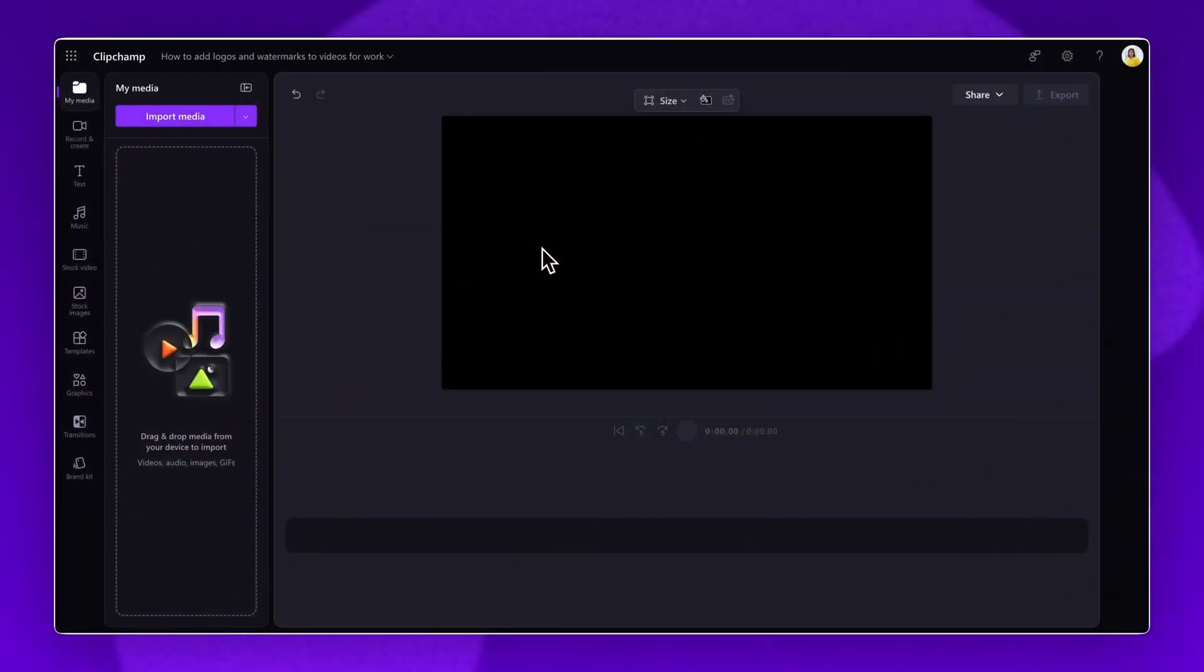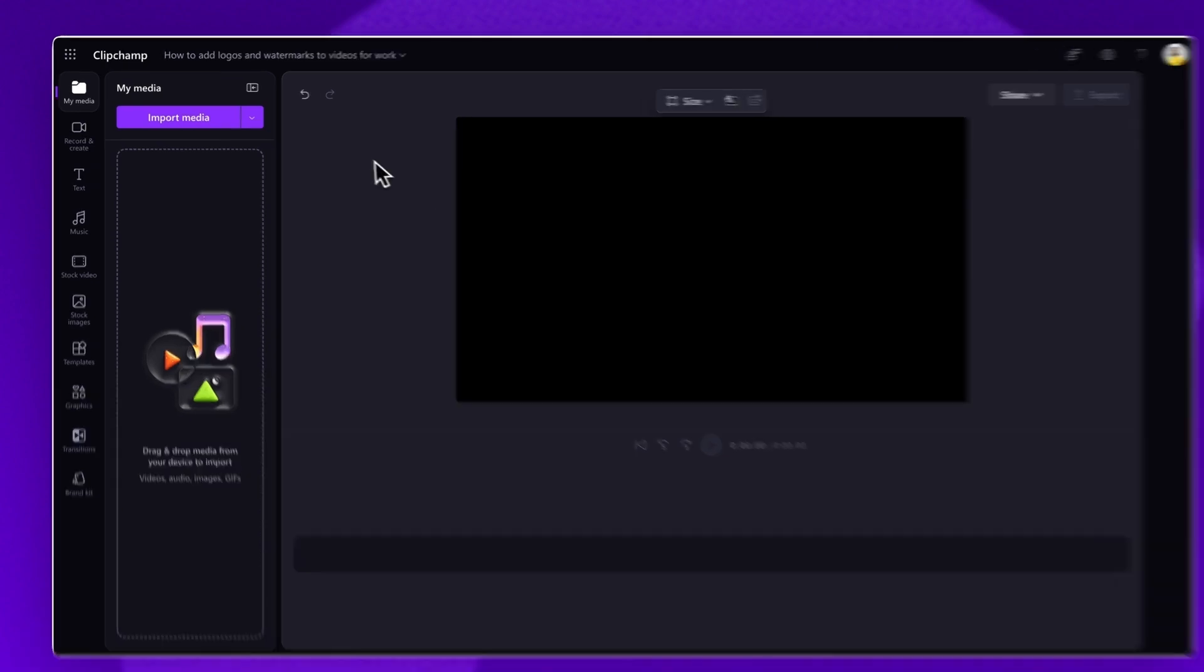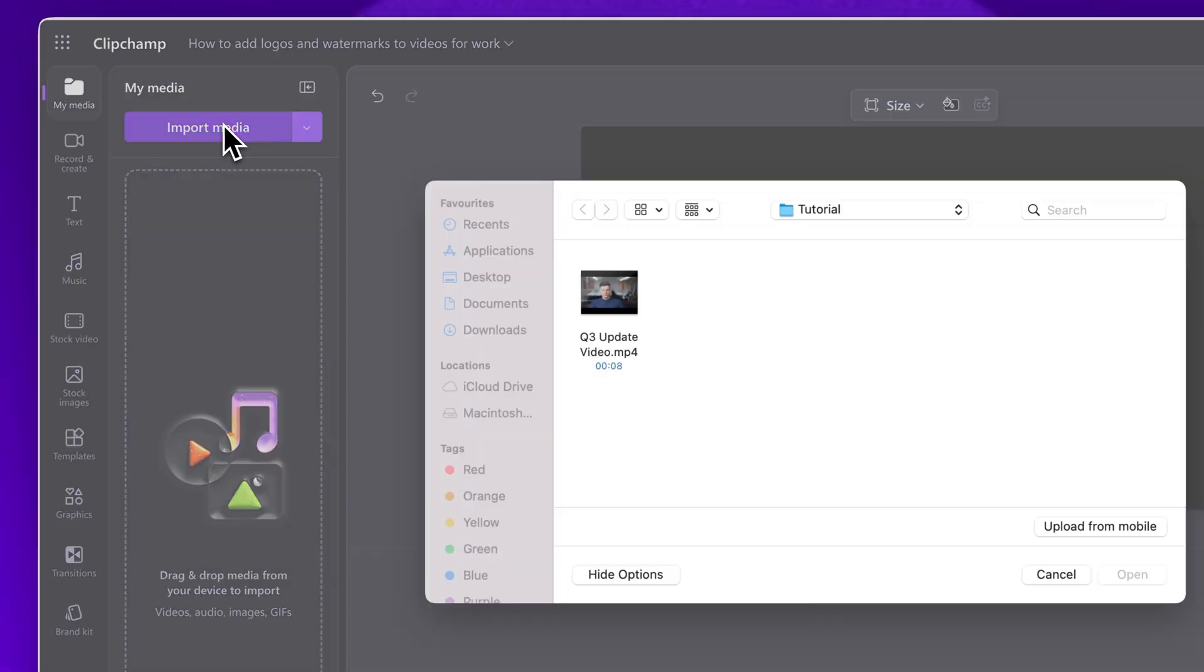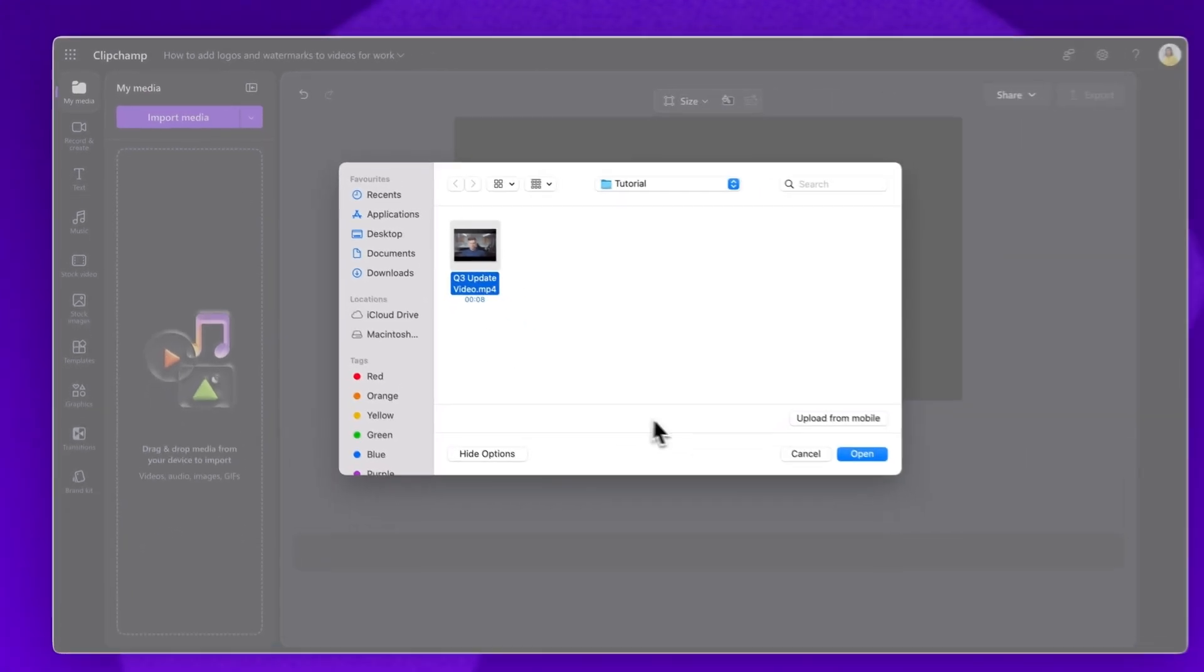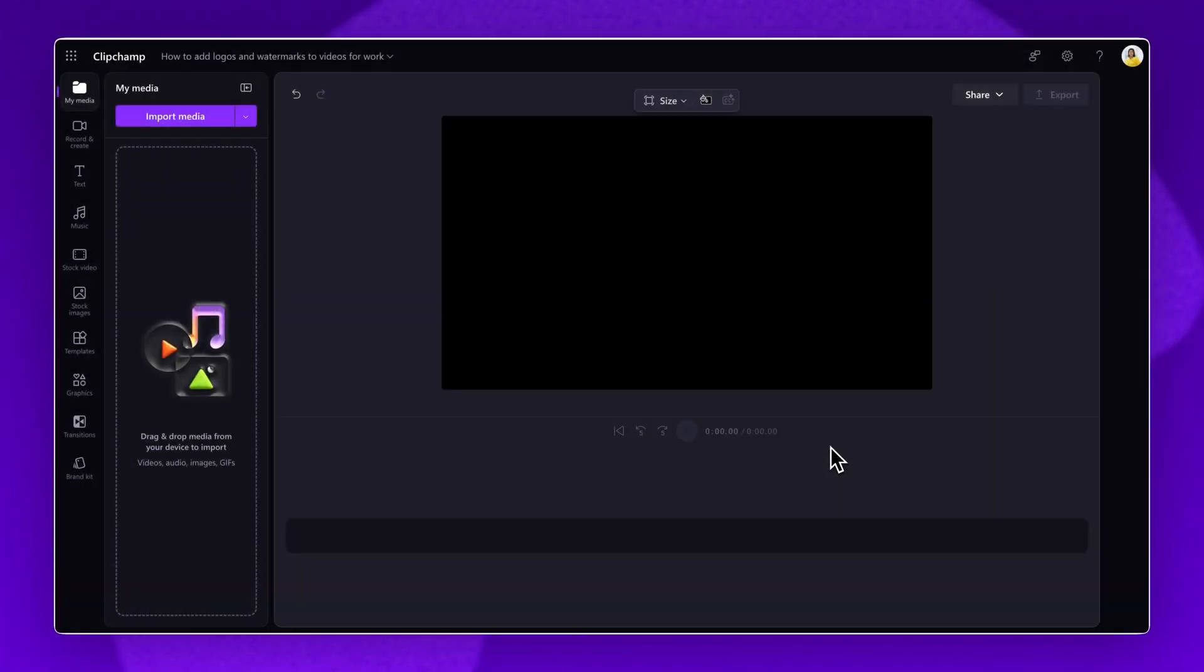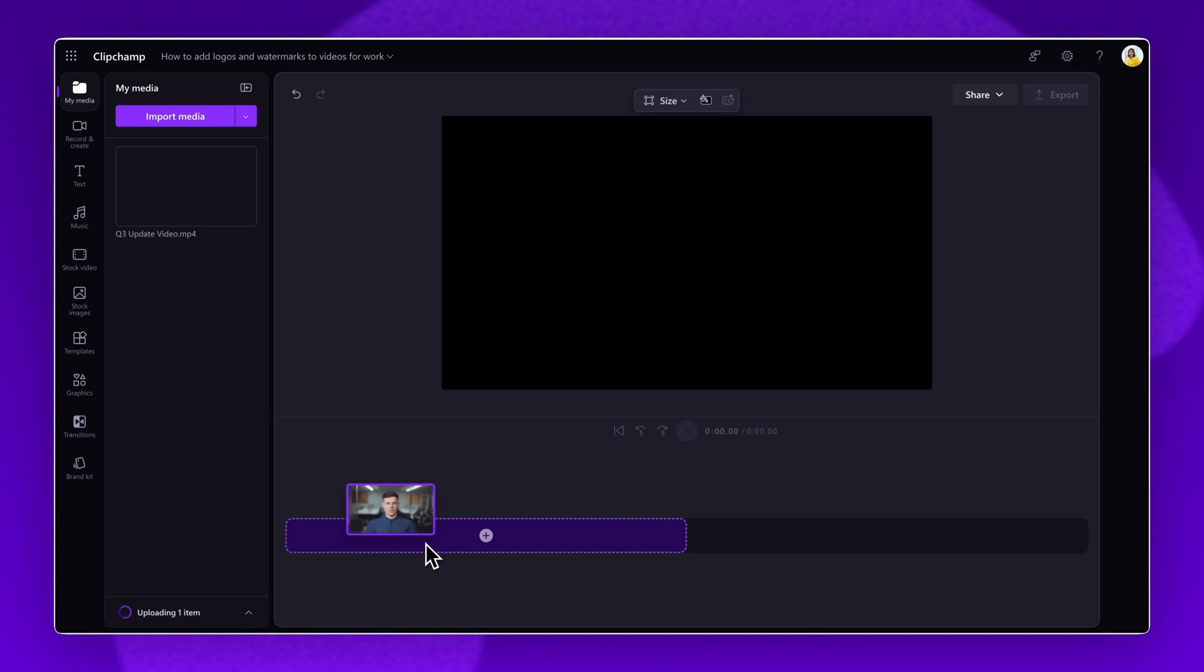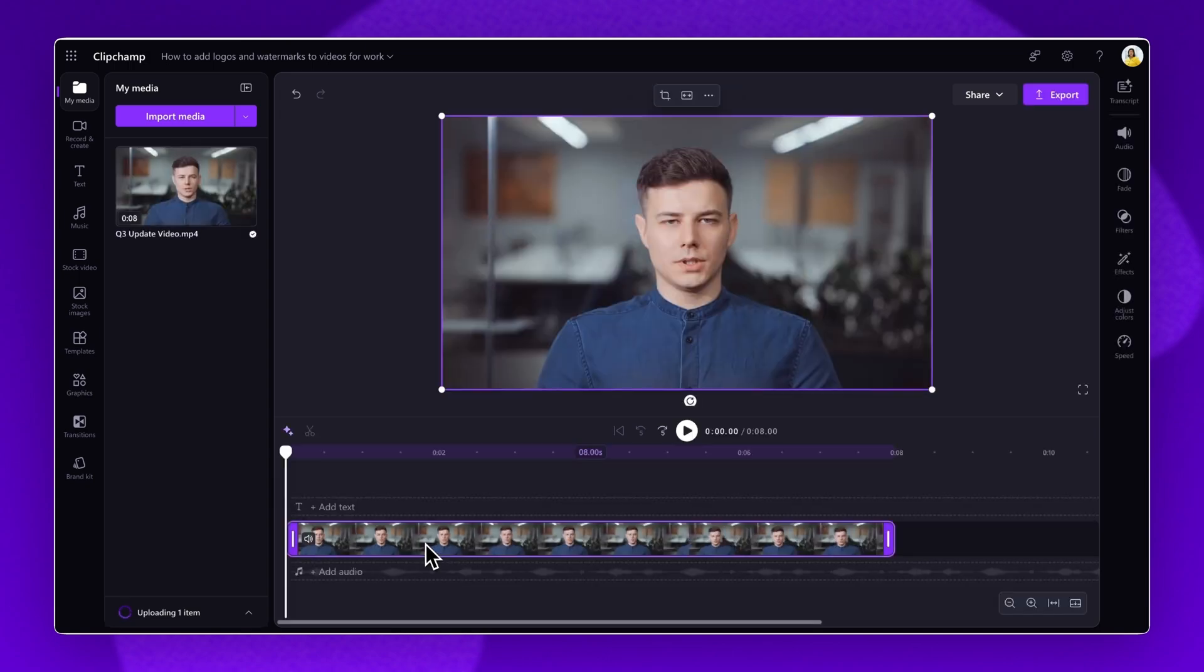The first step is to import the video you would like to add a logo or watermark to. Click on the Import Media button, then select the assets from your files or OneDrive account. Click Open. The media will load into the Your Media Library. Drag and drop the video onto the timeline.